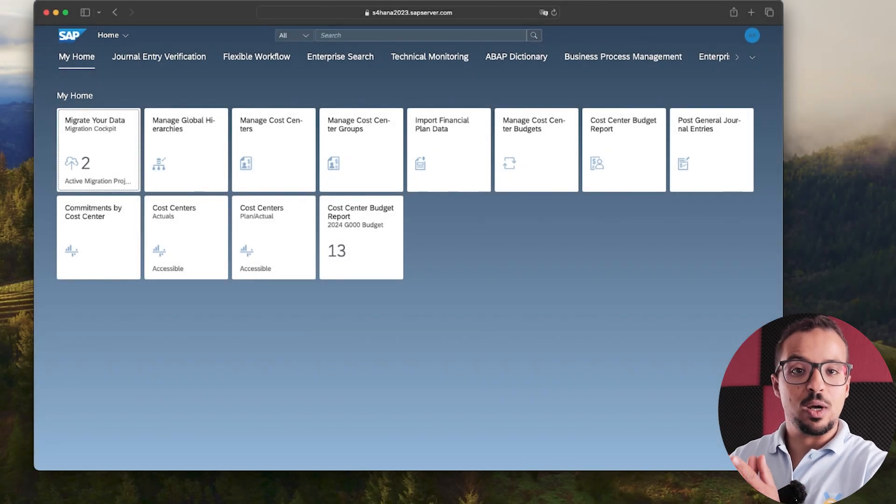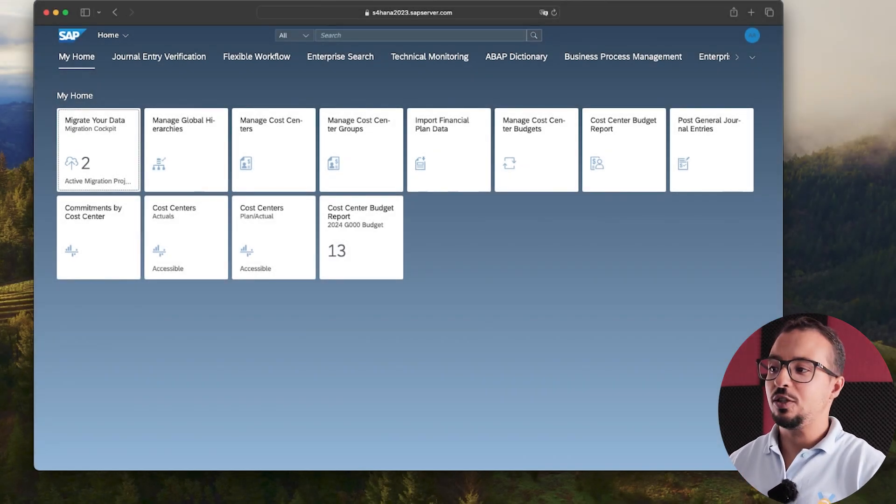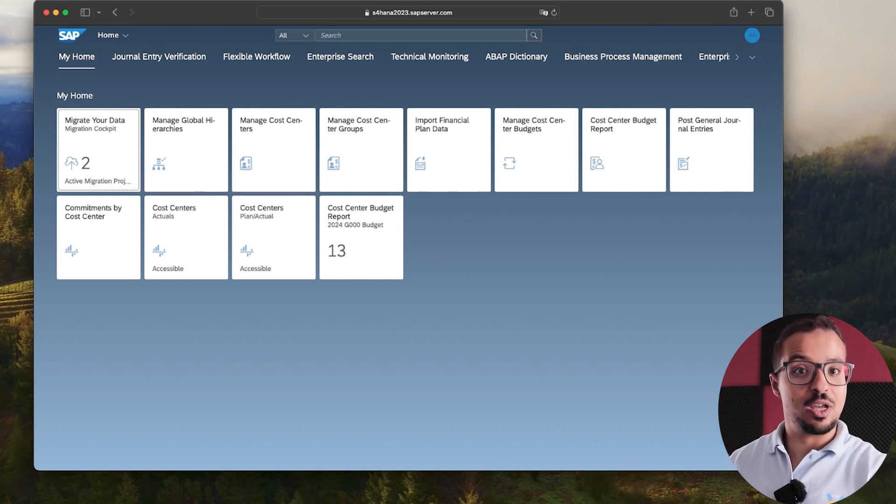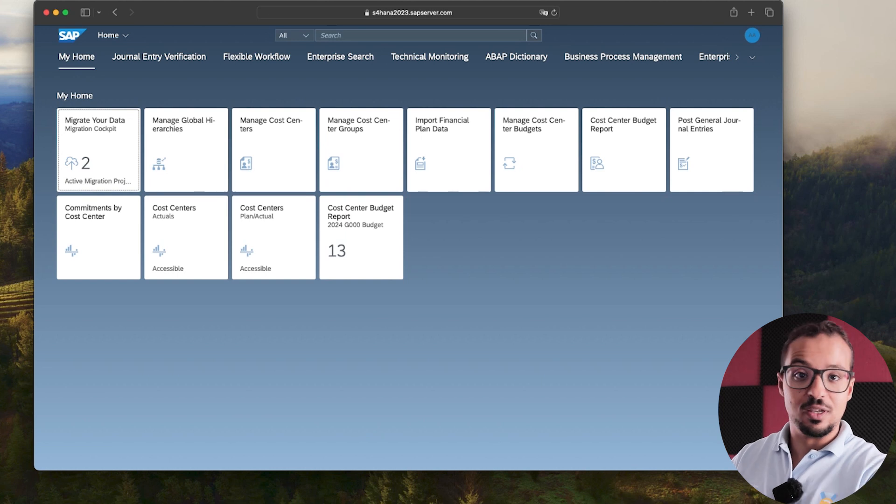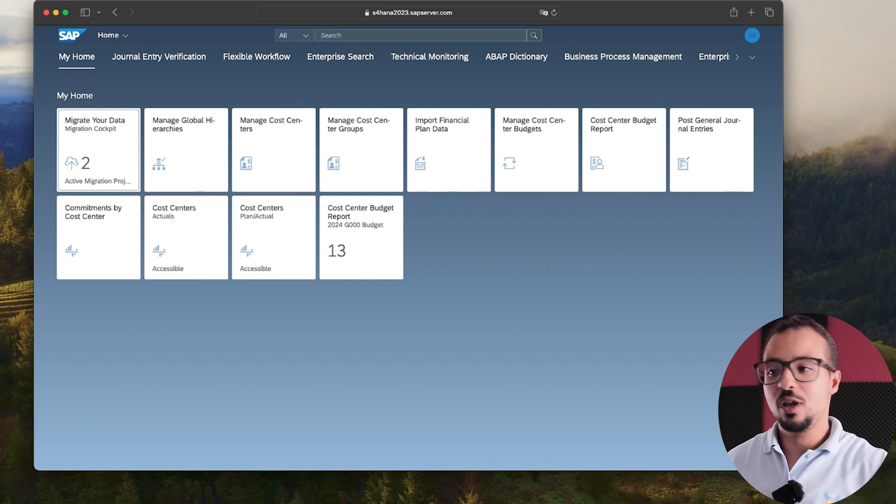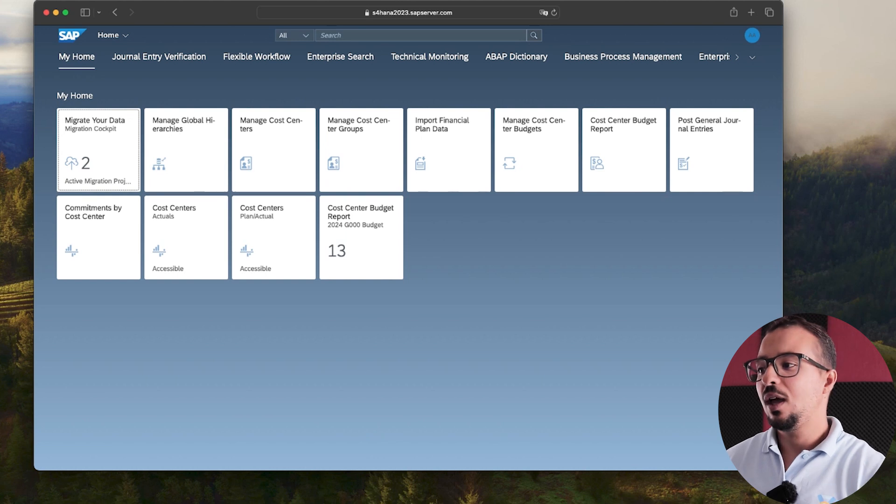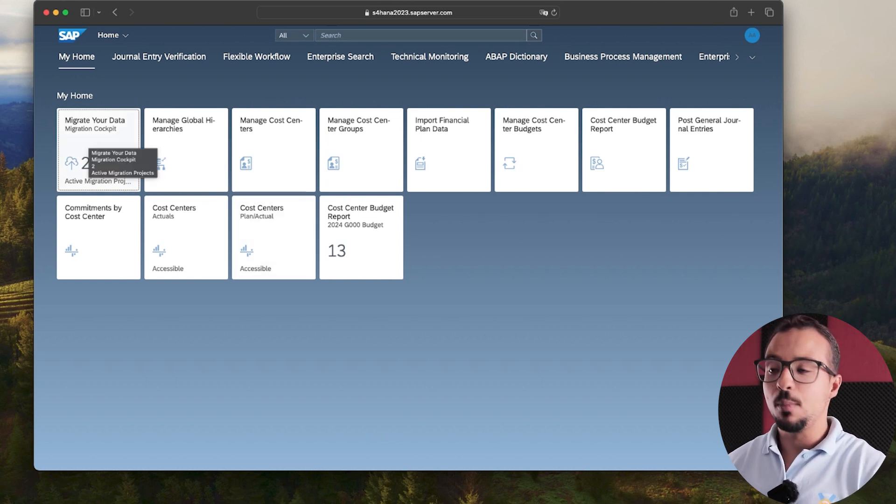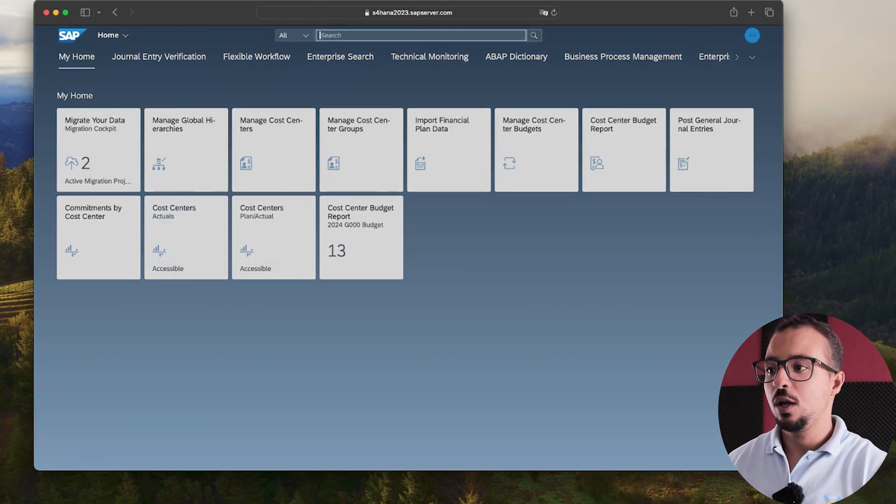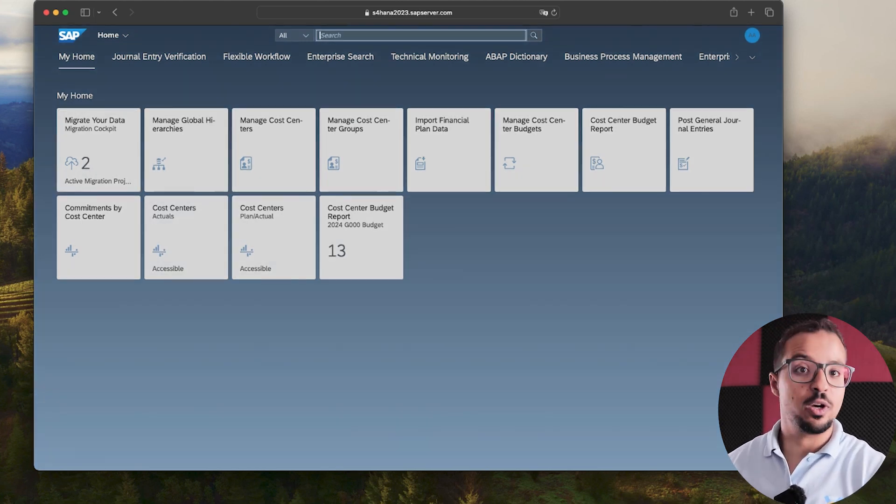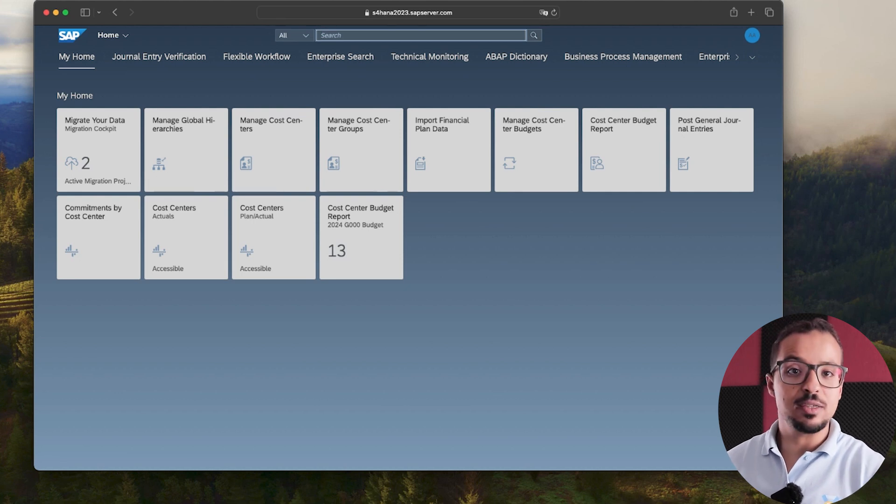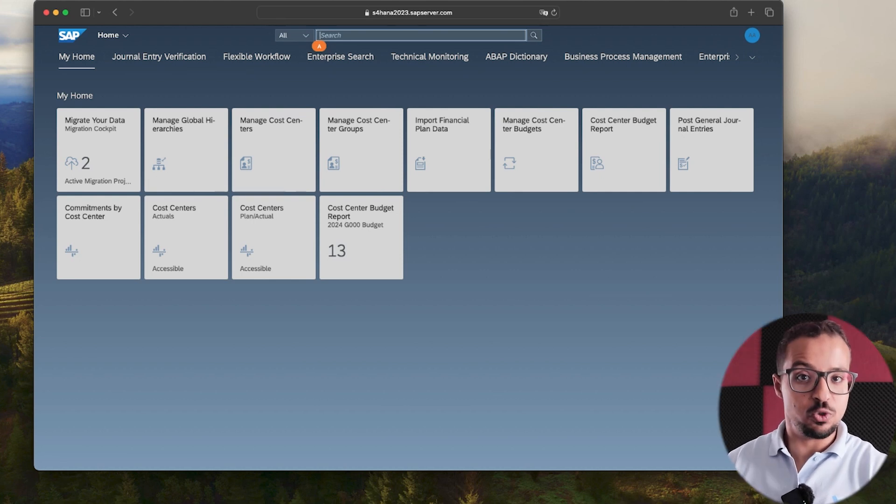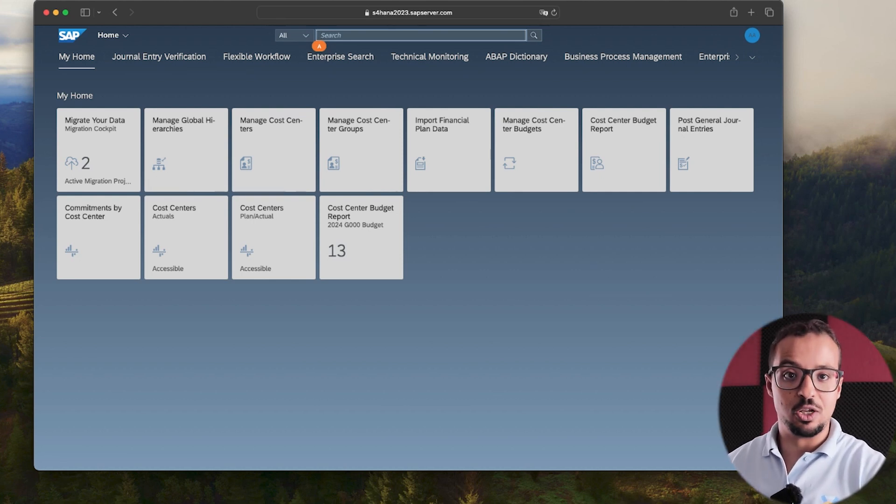So now you have access to an SAP server through SAP Fiori and you would like to test the data migration by following the playlist that I created on the channel explaining data migration using SAP Fiori. You are trying to test this process yourself and you would like to access the Migrate Your Data application, but you cannot find it. And you try to search for it here in the search box and you still cannot find anything. So this means you are missing some authorizations and you need to add these authorizations to your user ID to be able to find the application.